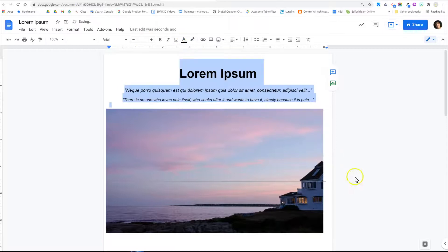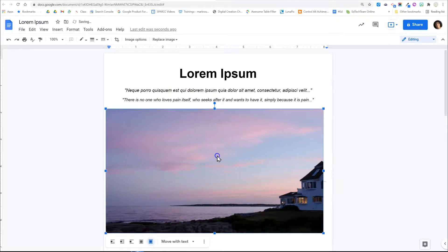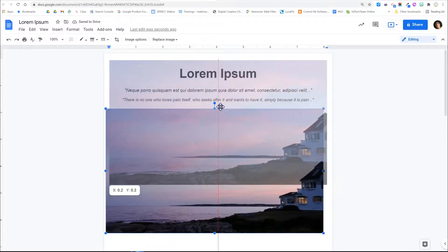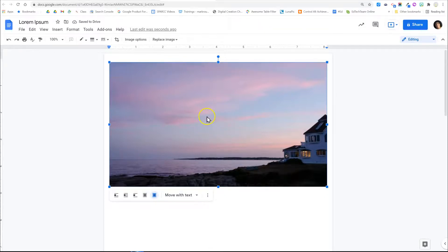So in this case, if I change it and put the image in front of my text then move it, you'll see that the image covers the text completely even though it's still behind it.